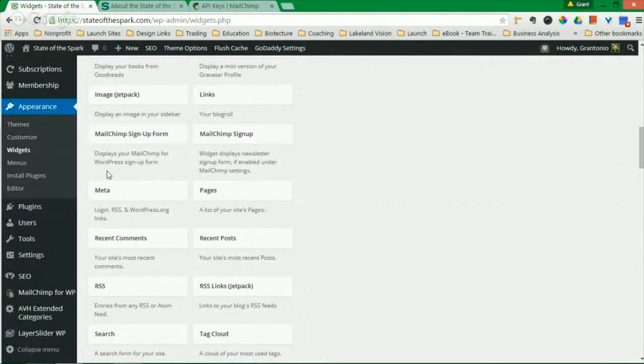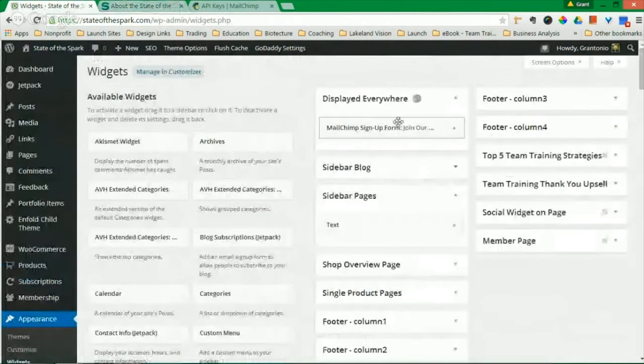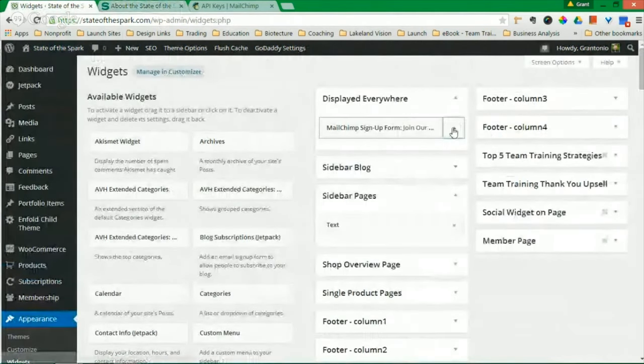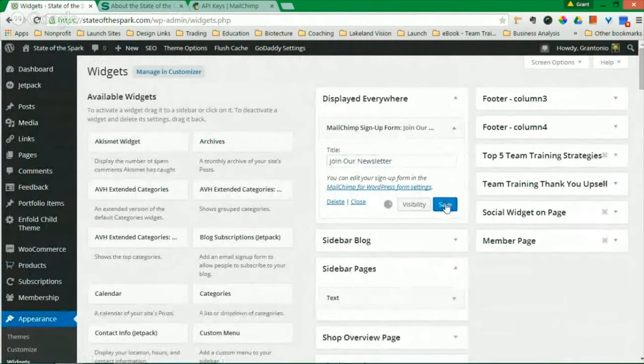And select MailChimp Signup or MailChimp Signup Form. Displays your MailChimp WordPress signup form. Let's click that. So you're going to drag it to where you want it. You're going to retitle your title. You're going to click Save.